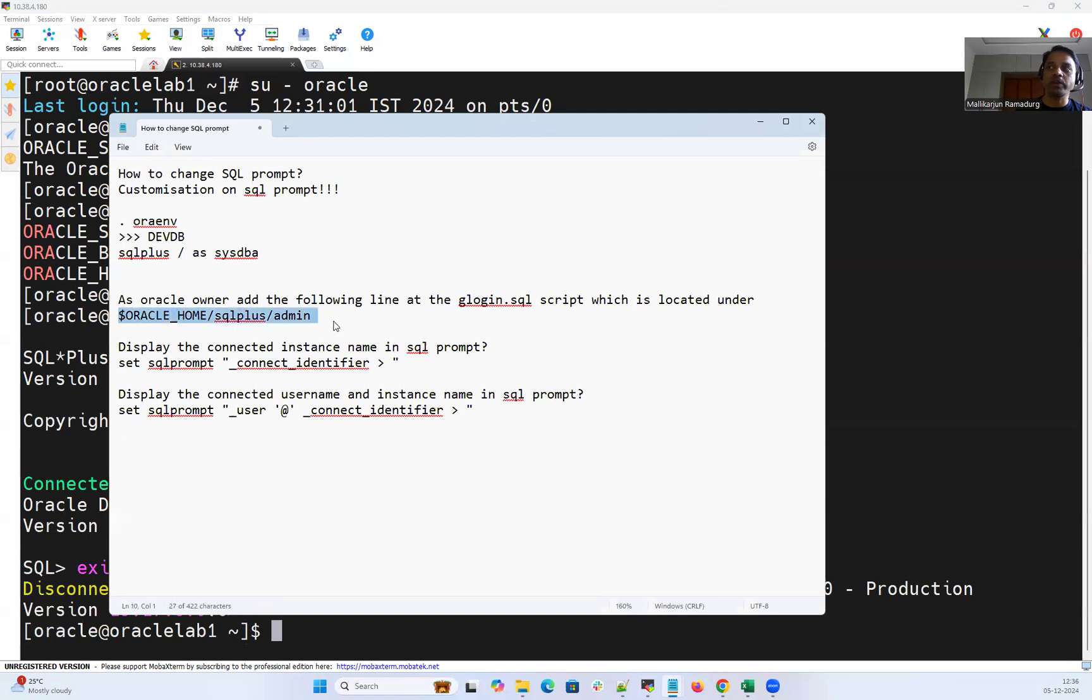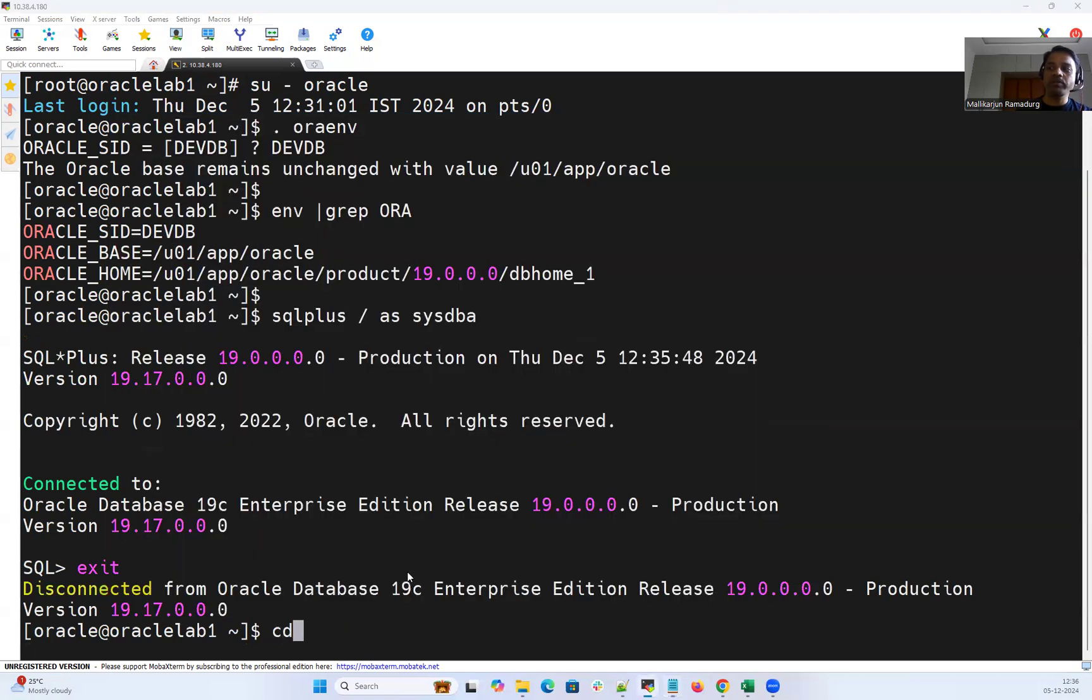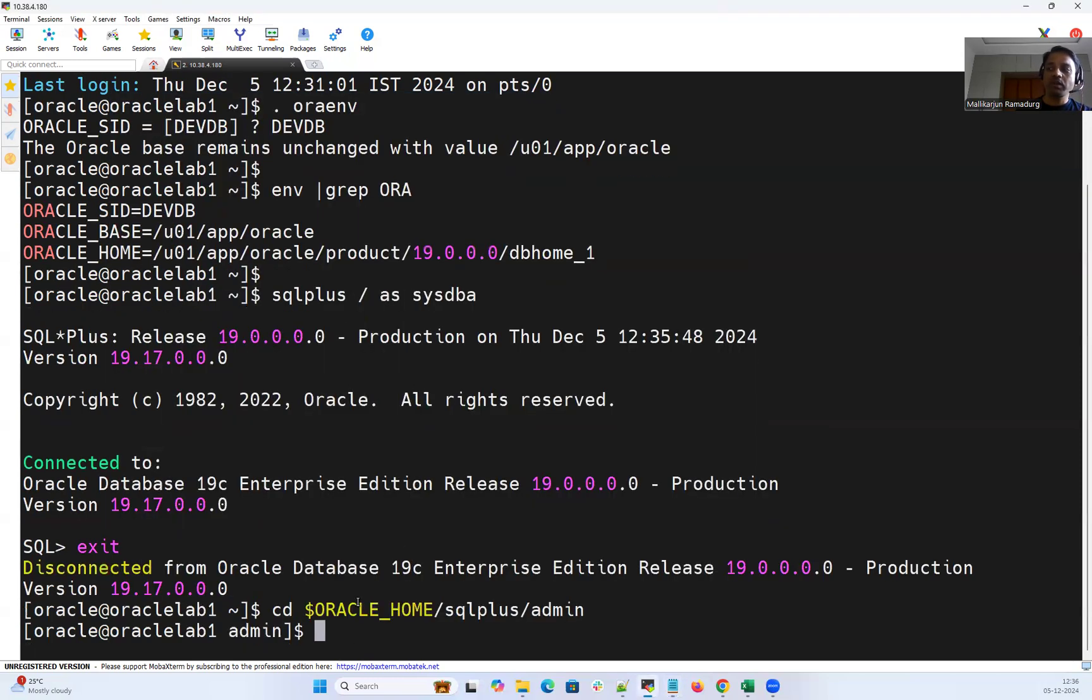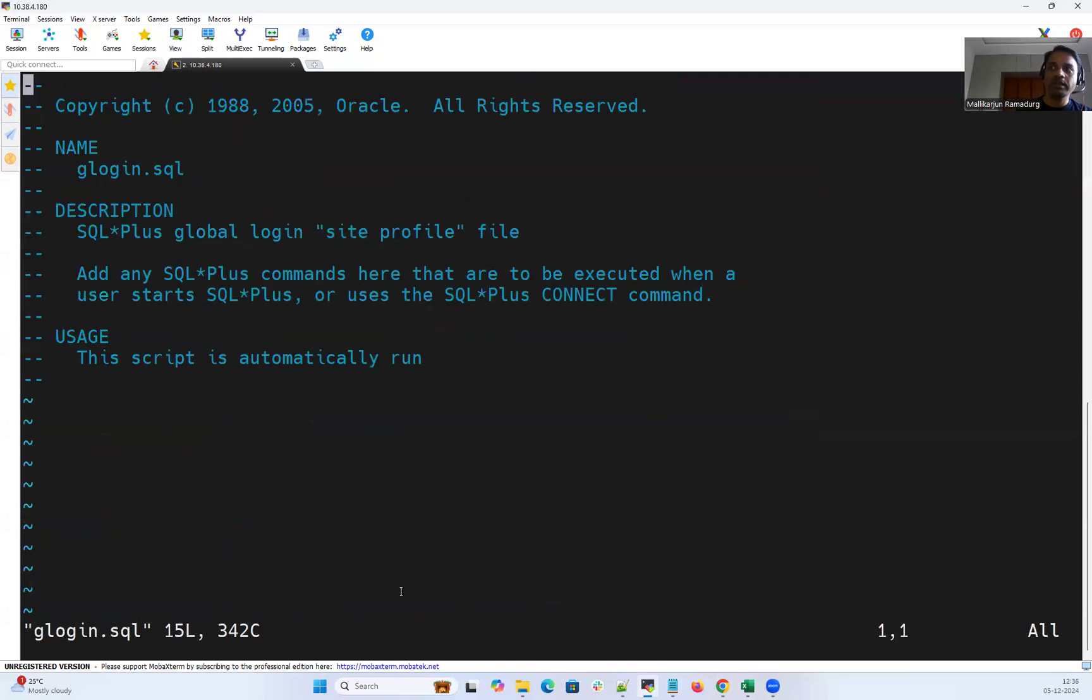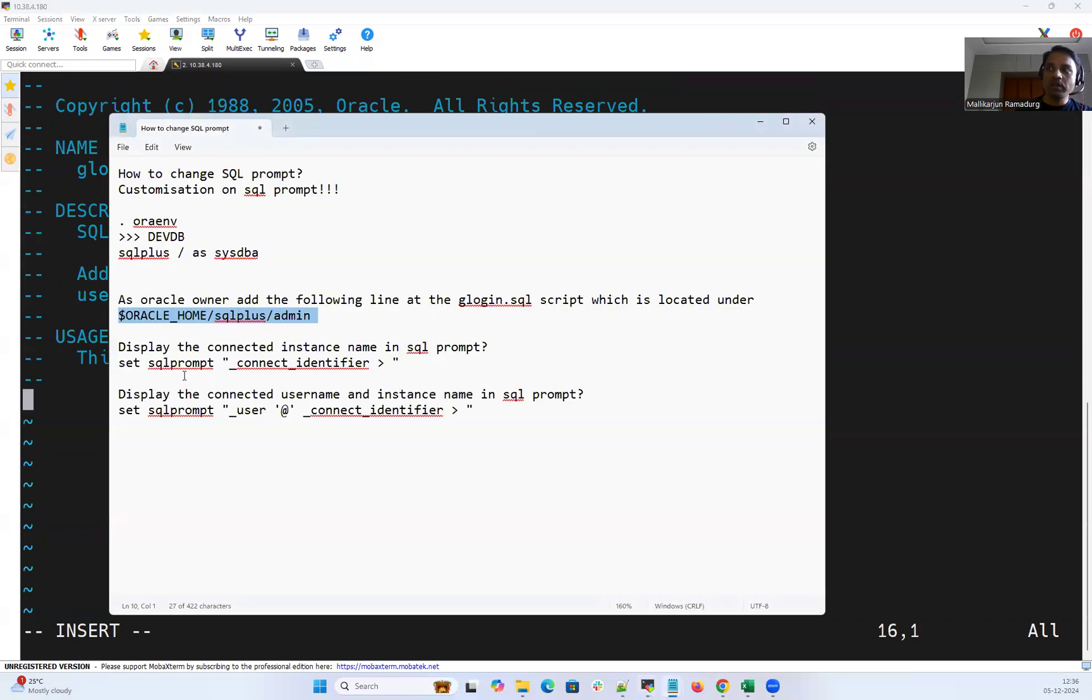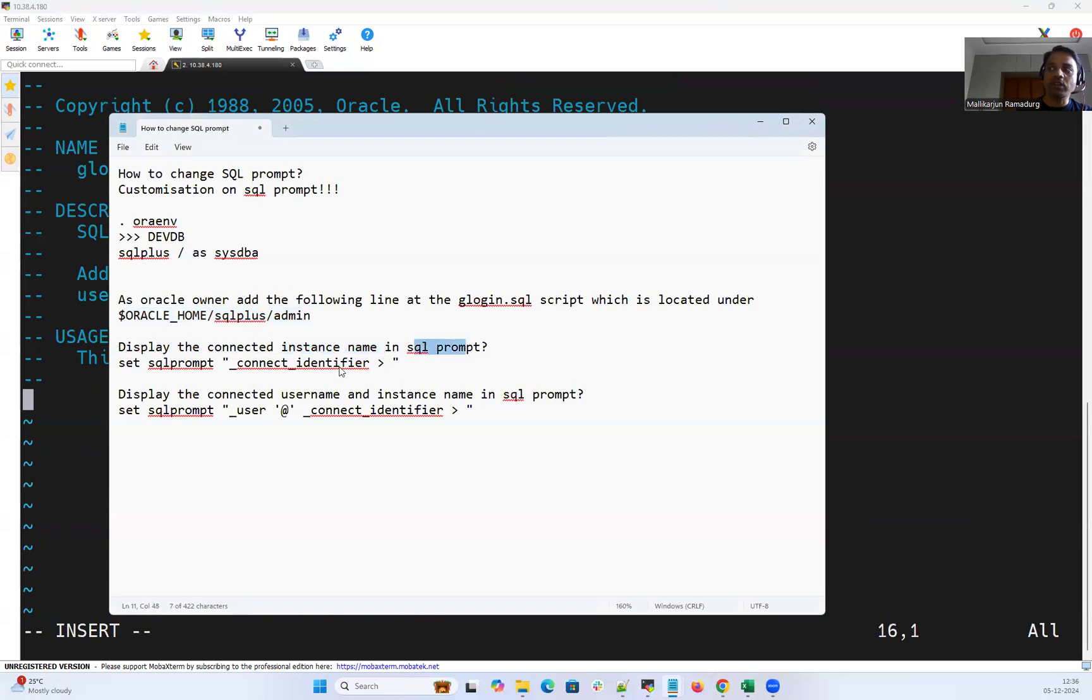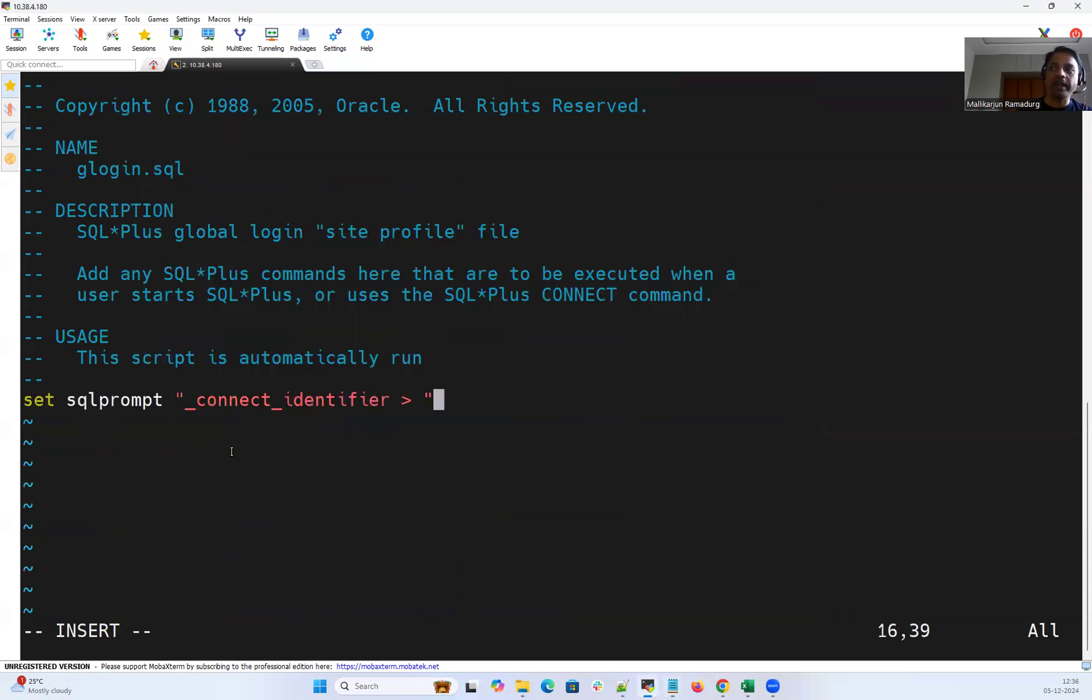For example right now I'll go into my Oracle home SQL admin and inside that we have this glogin.sql. I can just open that one. I'll go at the end. I'll just include to display the connected instance name in the SQL command prompt. That is your underscore connect underscore identifier. That's a prompt. We have to just add that in the glogin profile.